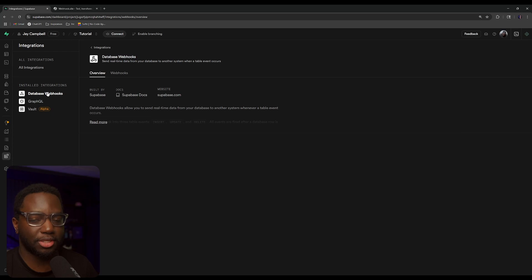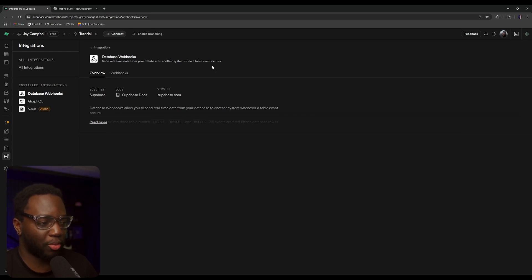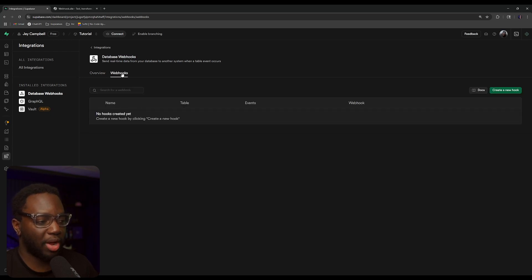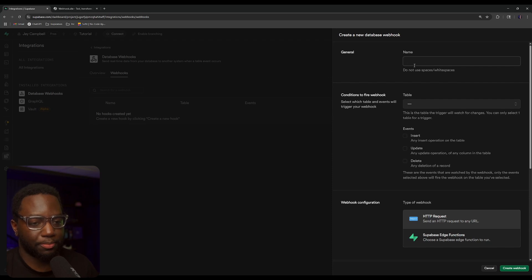I've already enabled this, but if this is your first time seeing it, there's going to be an enable button somewhere around here. Once you have that enabled, we can then go to webhooks, and this is where we can start assigning our HTTP request or our Supabase edge functions.